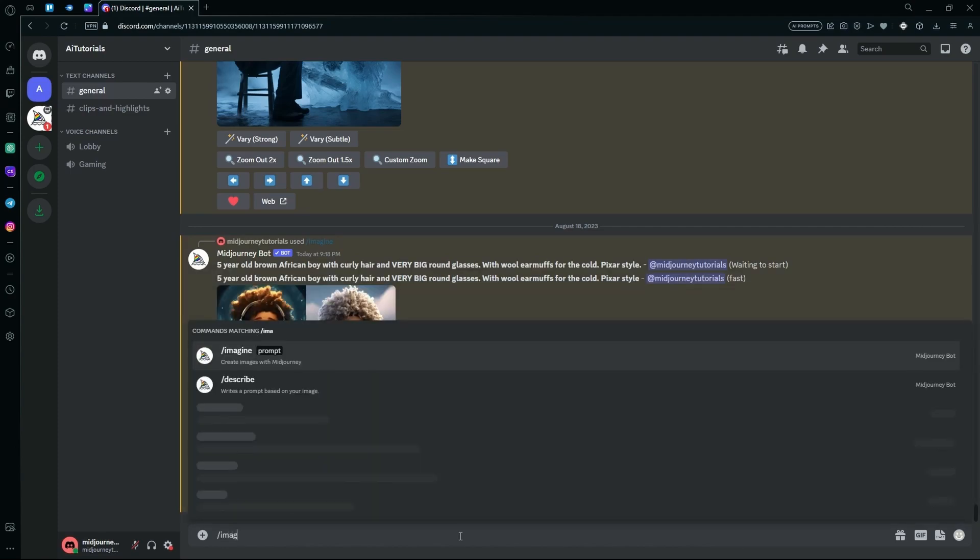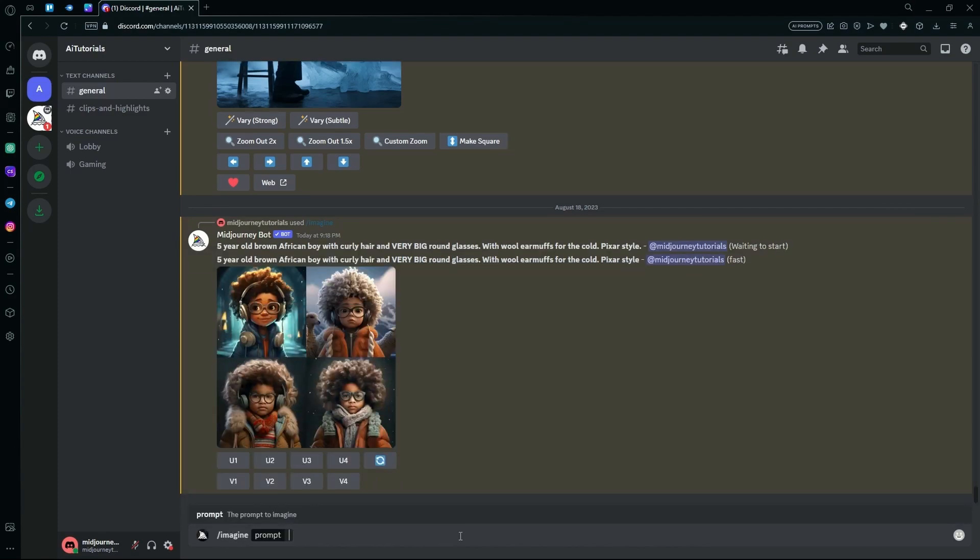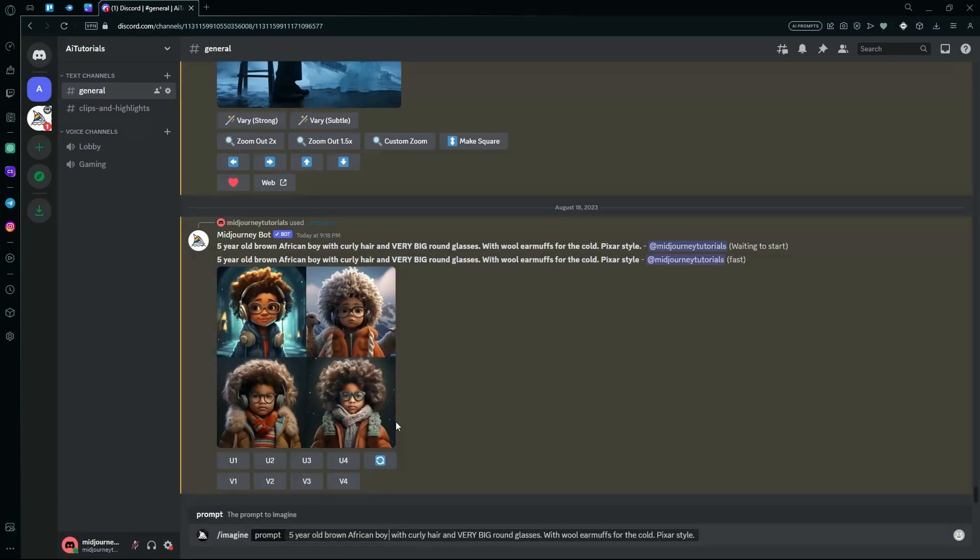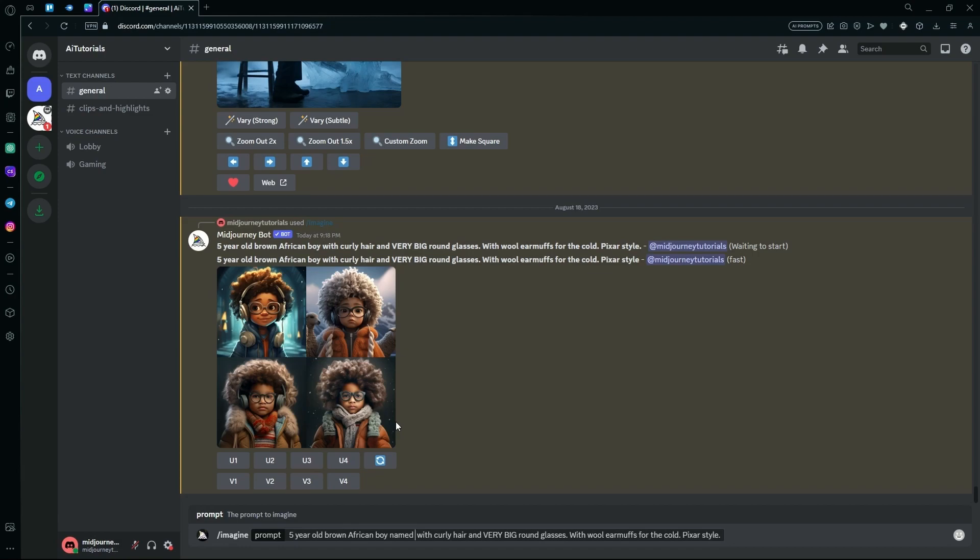Just type slash imagine again and in the subject part of our base prompt, we're just going to give a space and type named and come up with a random name for it. After that, you can also hit generate with this prompt or you can edit it up a little more by going to the end of the prompt.